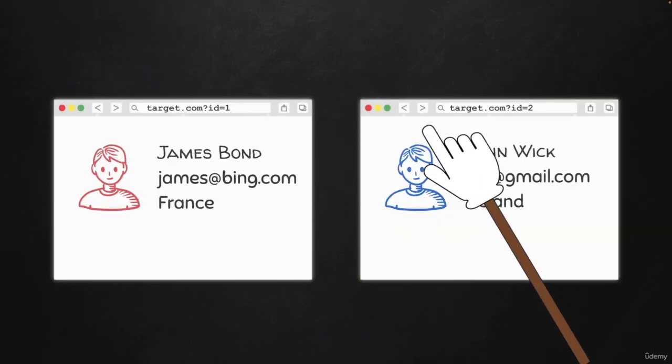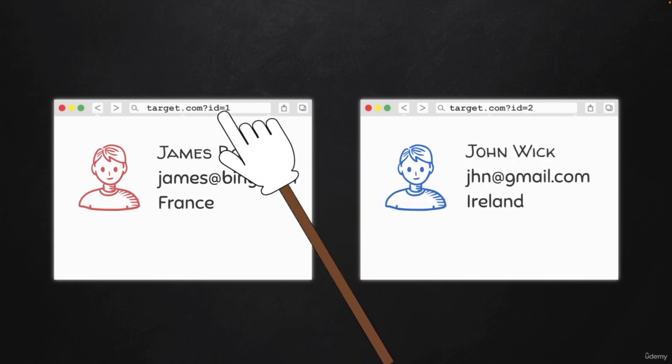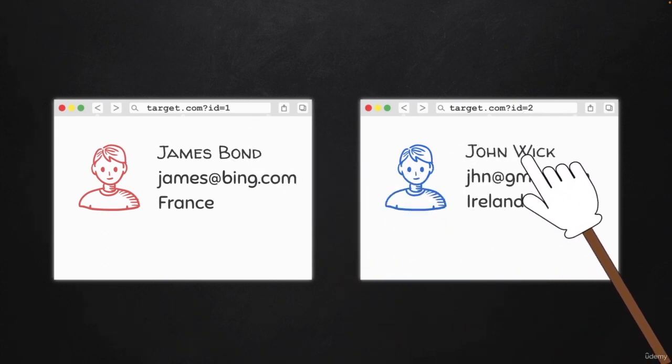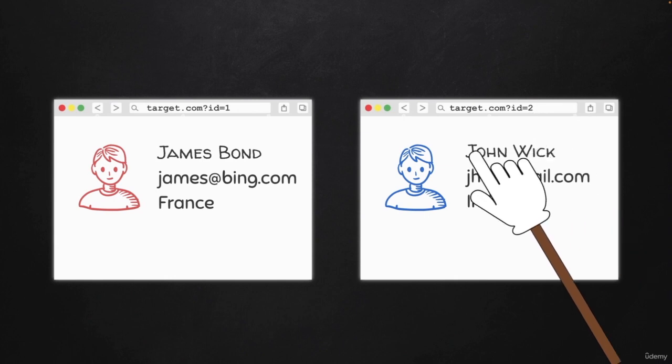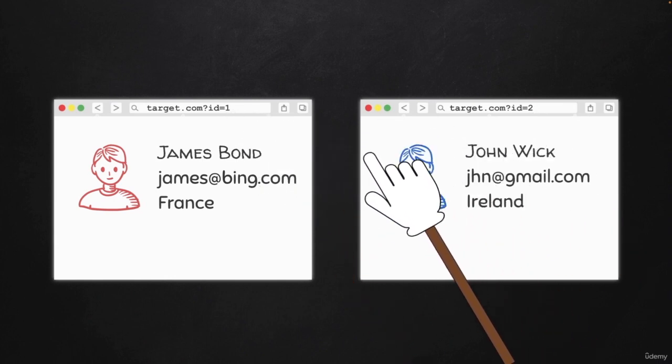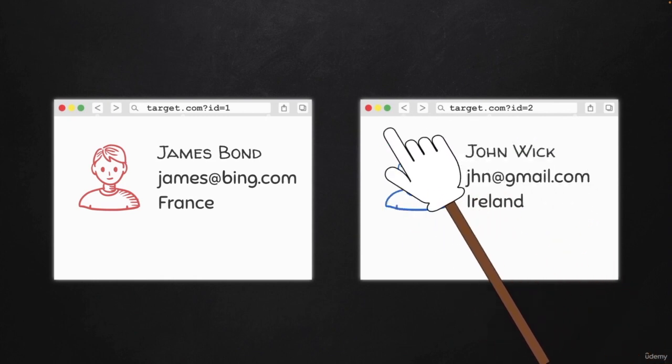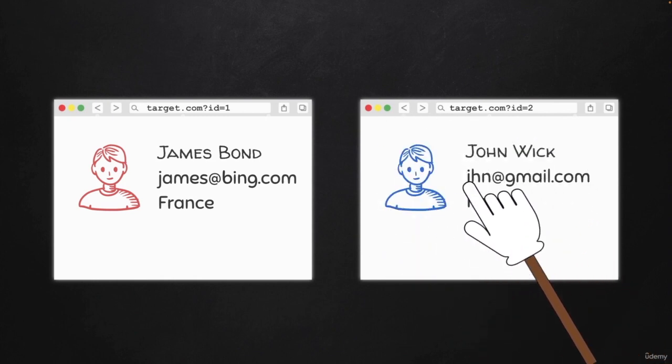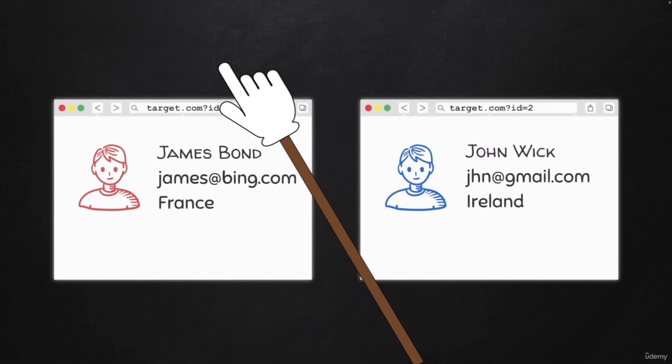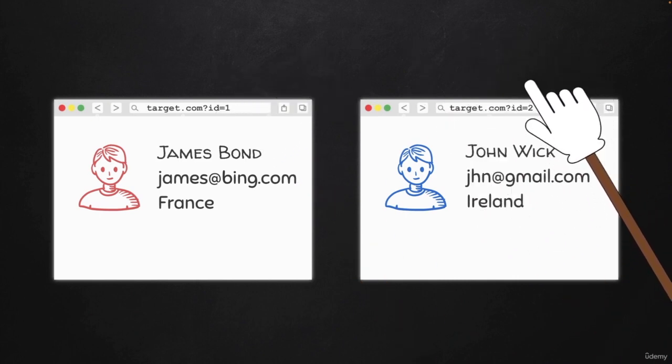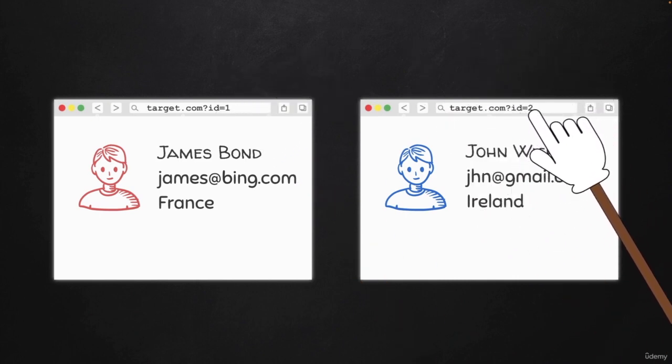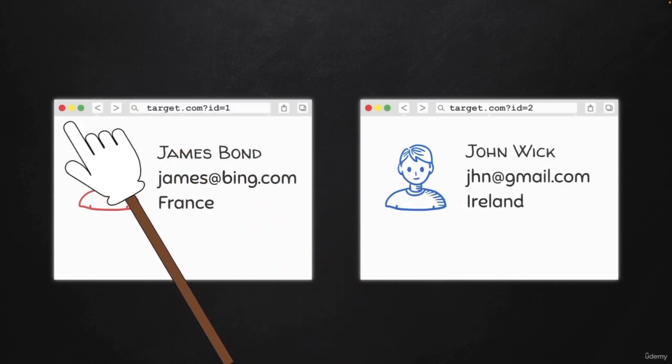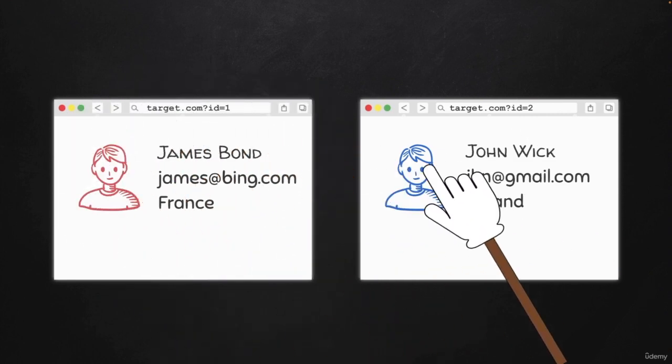So by simply modifying this ID, even though we're logged in as John Wick, if we replace this ID by one, which is James Bond's ID, we will be able to retrieve James Bond's information because the web application is communicating with the database directly and retrieving the record that is associated with ID number one.